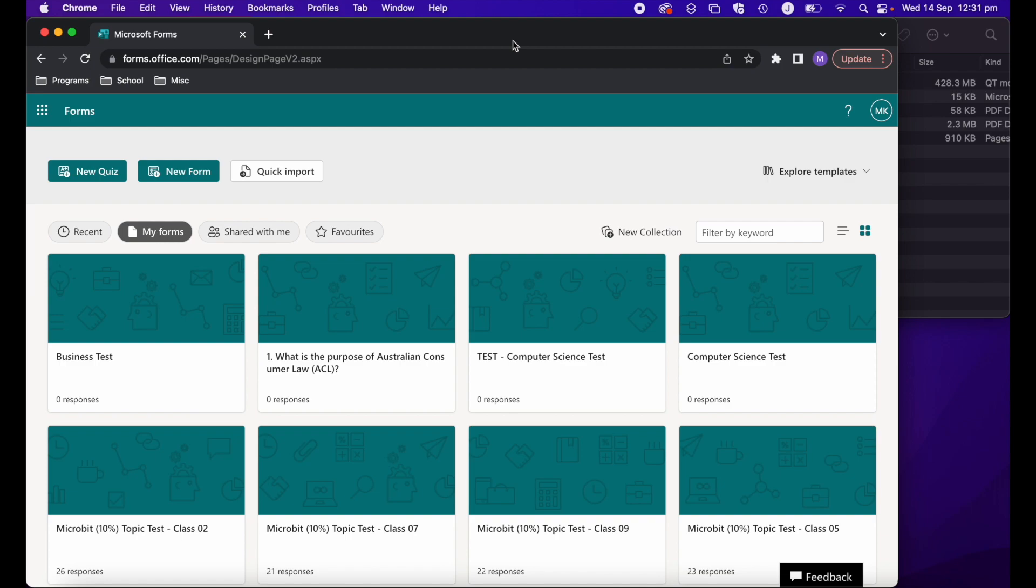First, if you're unaware, Microsoft Forms is an online form, survey, test and quiz creator and it's part of the Office 365 suite. So to get started, simply head over to forms.office.com.